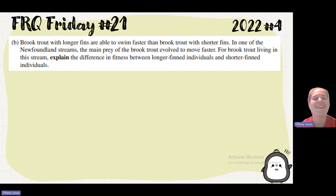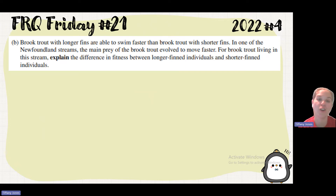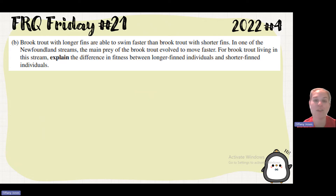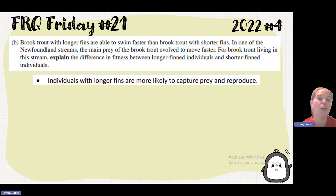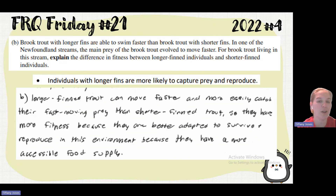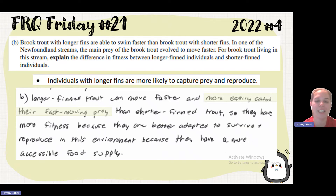Students did have a little bit of trouble with that. Since the prey moves faster, the individual that's going to be able to get the most food is the brook trout with longer fins that can swim faster. If it can swim faster, it can get more food, have more offspring, and those offspring can survive, leaving more offspring — so we see an increase in fitness. Individuals with longer fins are more likely to capture prey and reproduce. Longer fin trout can more easily catch their fast-moving prey, so they have more fitness because they are better adapted to survive and reproduce in this environment.